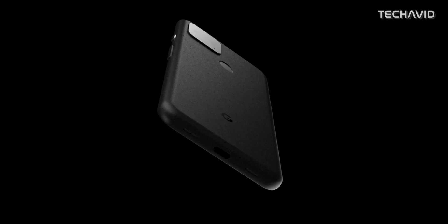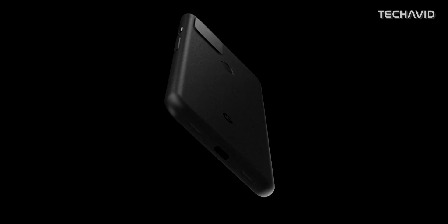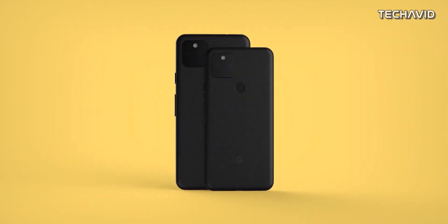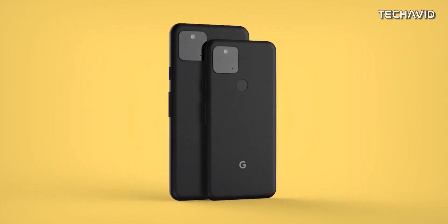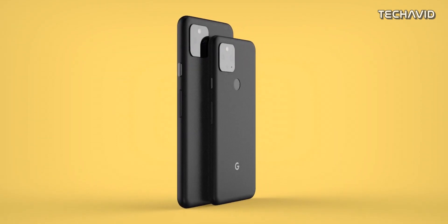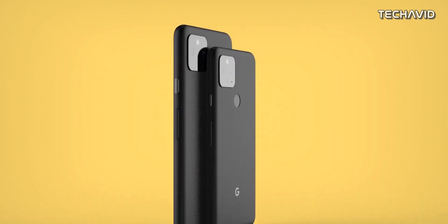One of the similarities between Pixel 5 and 4a 5G is the processor. They utilize the same mid-range Snapdragon 765G to provide muscle and 5G capabilities. It's coupled with 6GB of RAM and 128GB of storage.